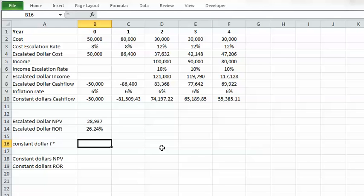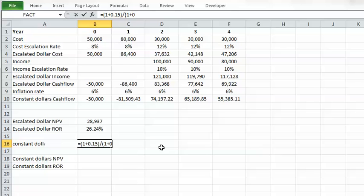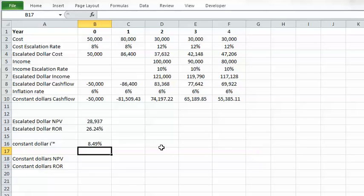To calculate the constant dollar NPV, I first need the constant dollar minimum rate of return using the Fisher equation: i-prime-star equals (1 + 15%) divided by (1 + 6%) minus one, which equals 8.49%. This 8.49% is the constant dollar minimum rate of return that I use to calculate the constant dollar NPV.